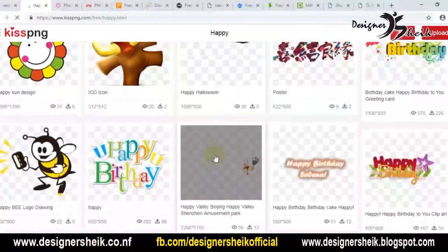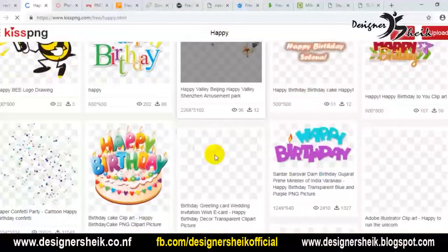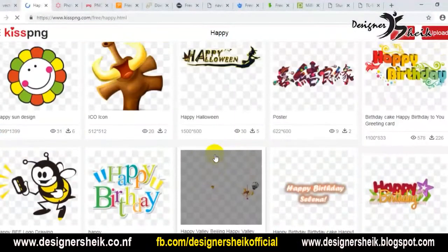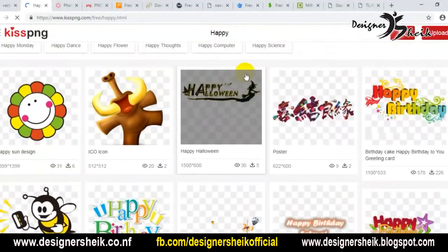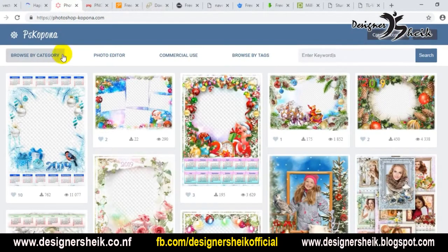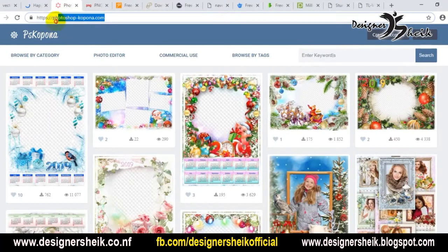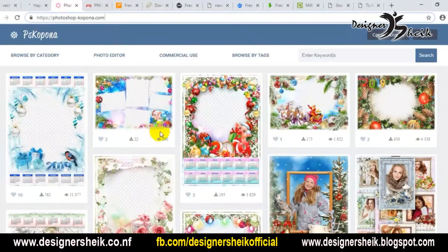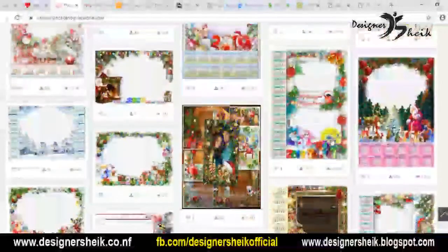These are all PNG images. Now if we download it, we can easily use it in the design. Now, if you have a website, you will search for this website. This is the website — the link is in the description below.